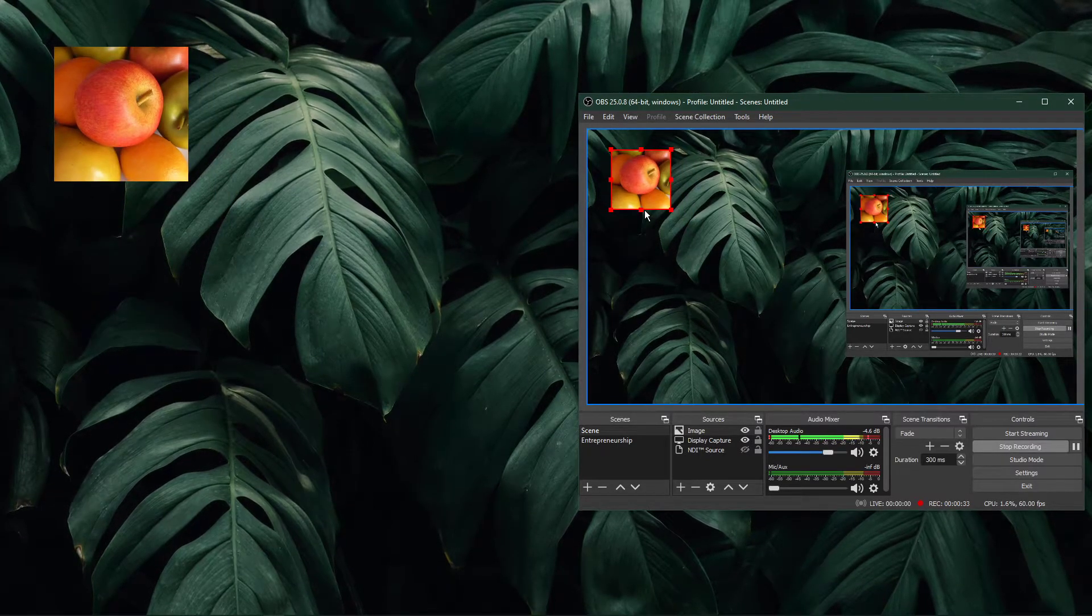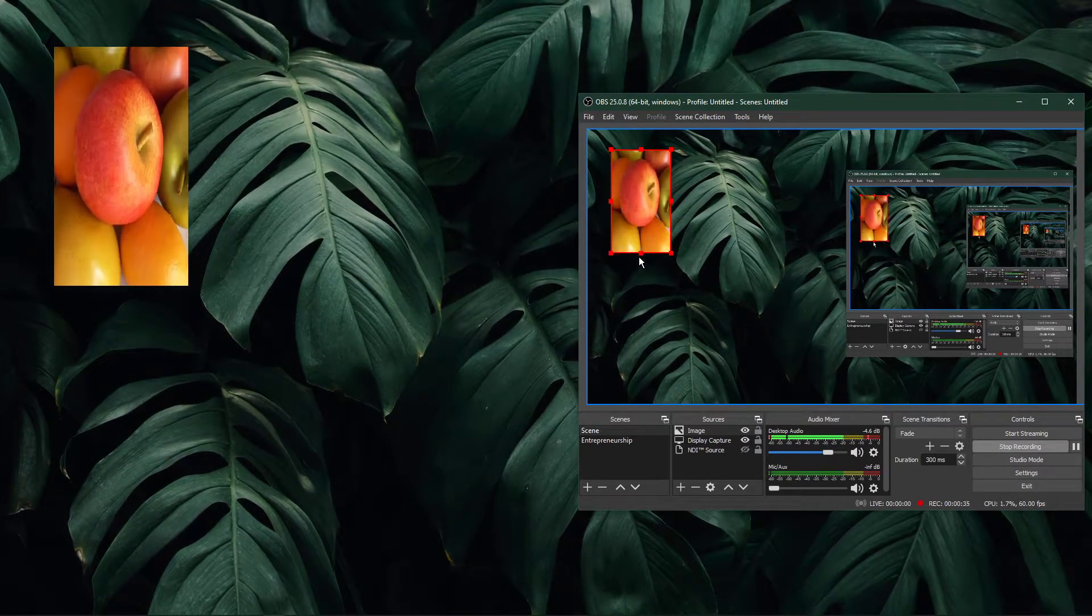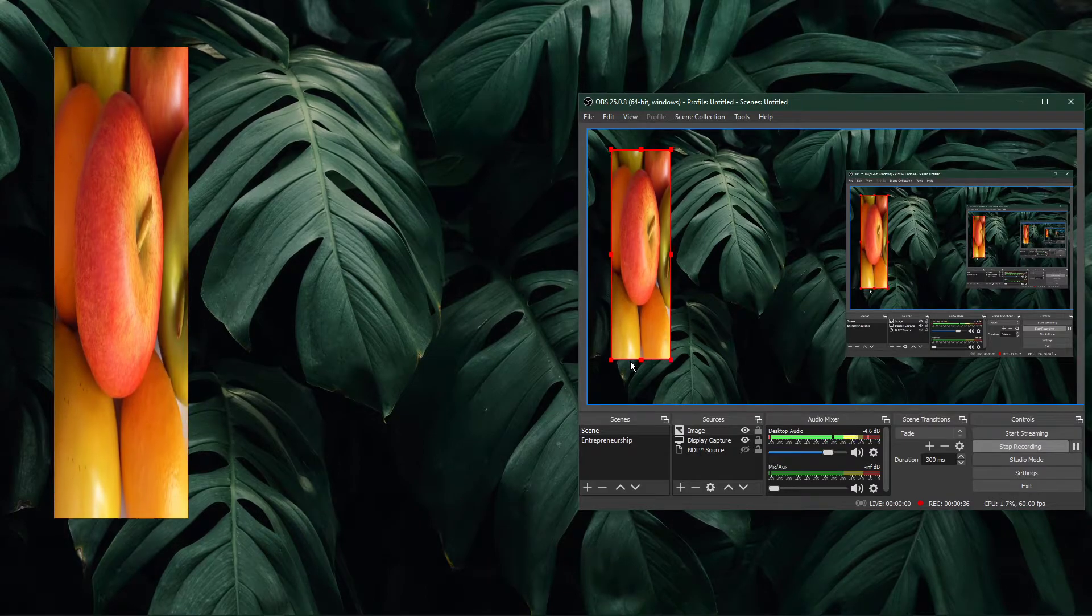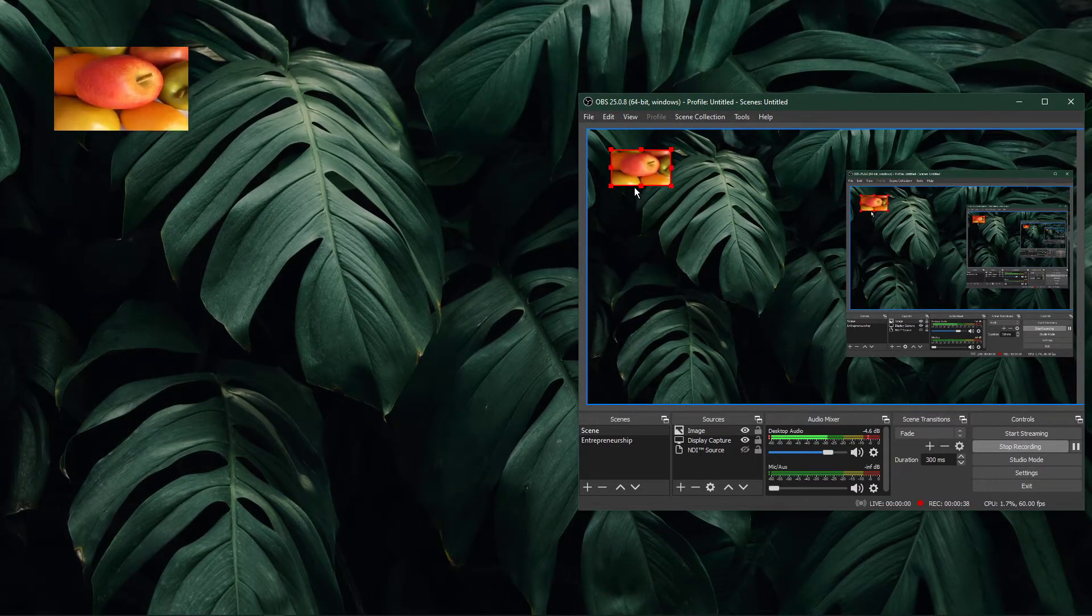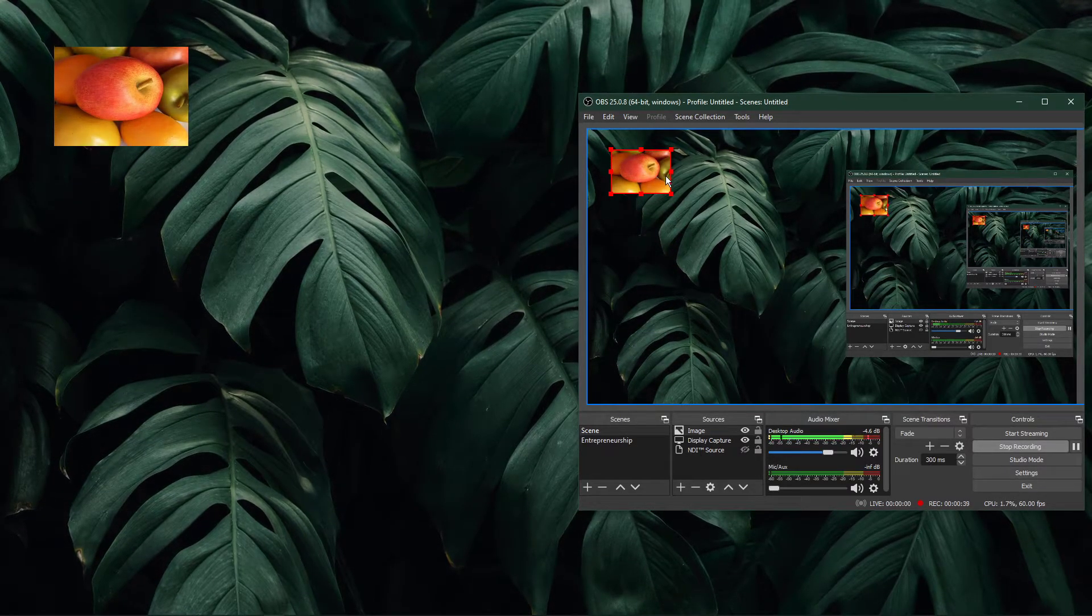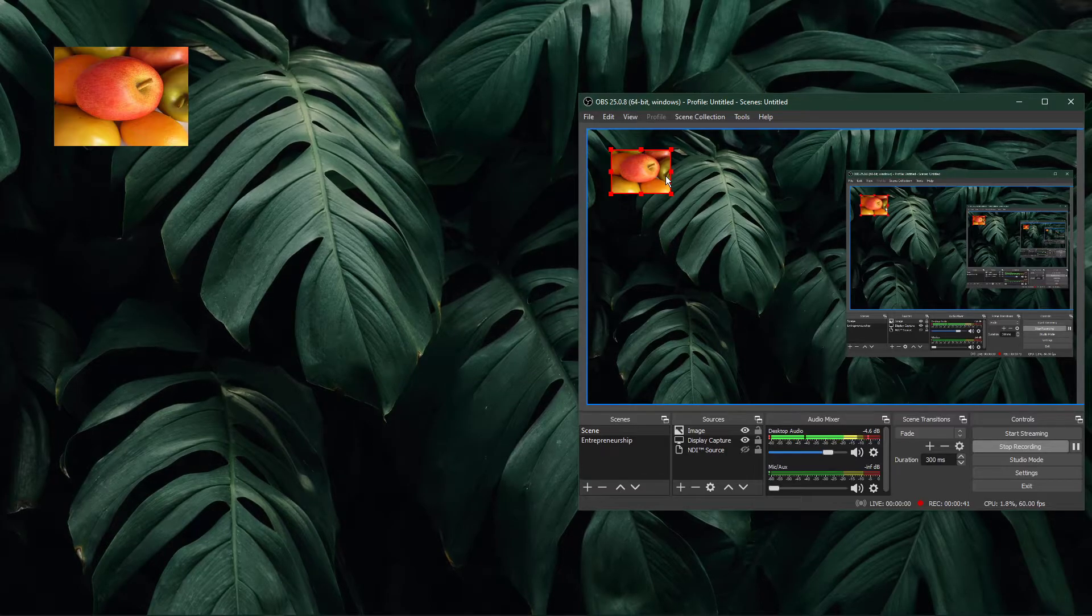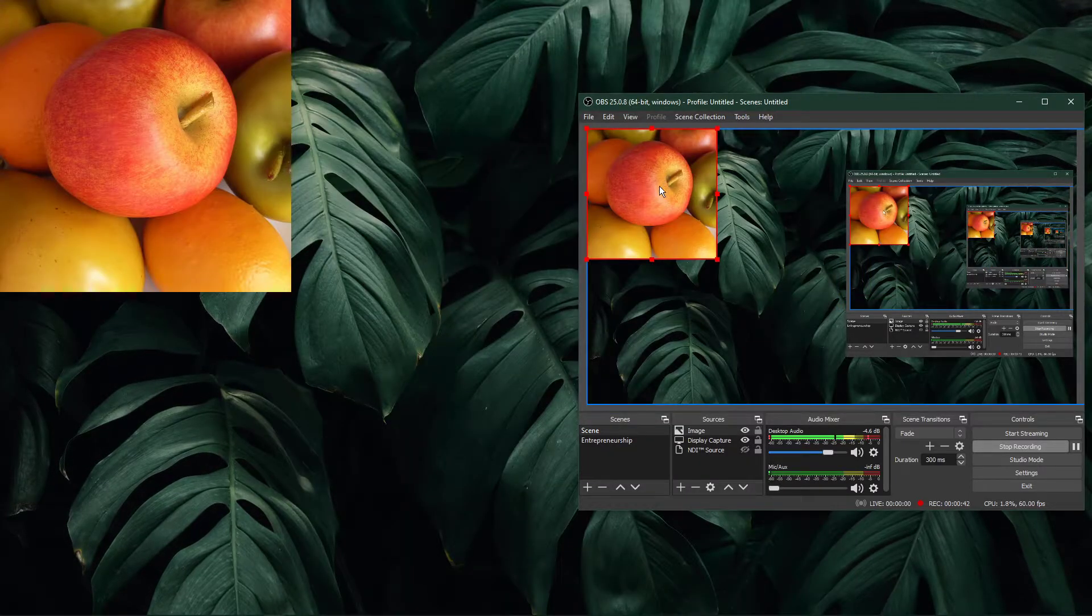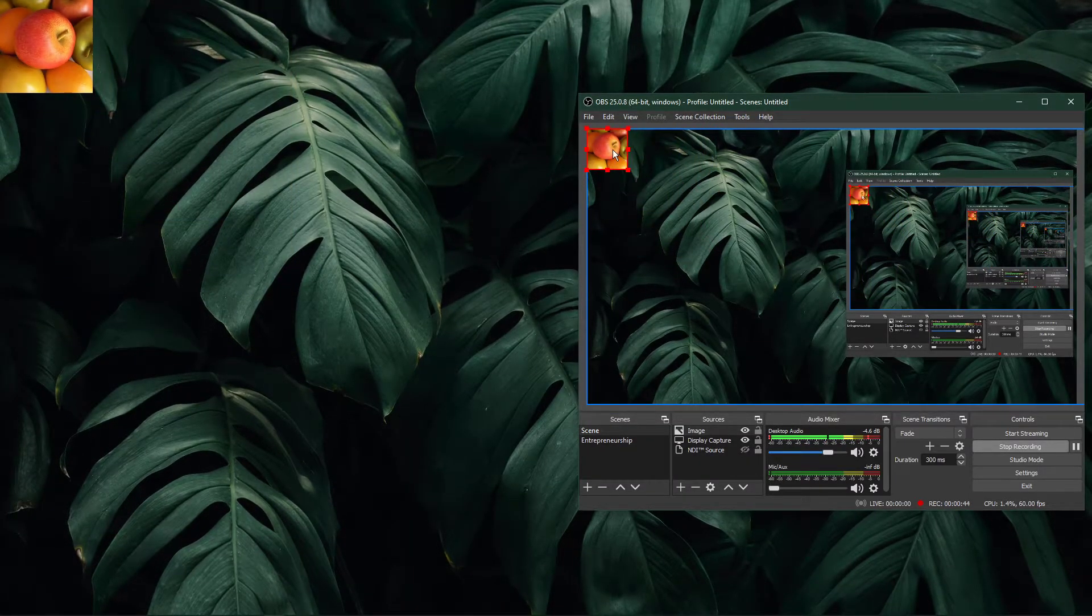When holding shift while dragging one of the corners or sides, the source will resize but keep its scaling. Use the shortcut Ctrl and F to automatically resize it to fullscreen in its default scaling.